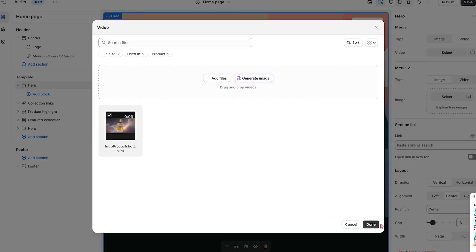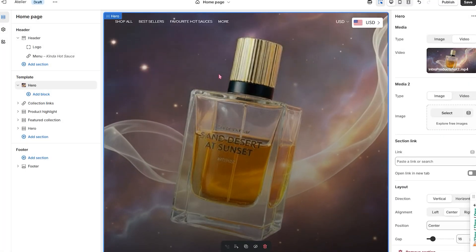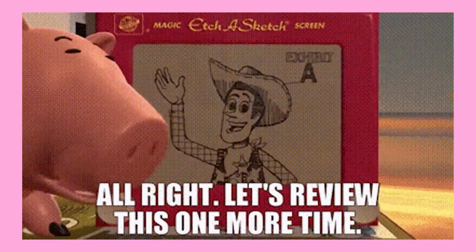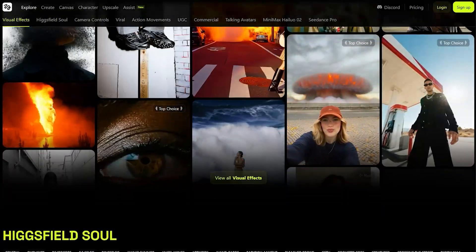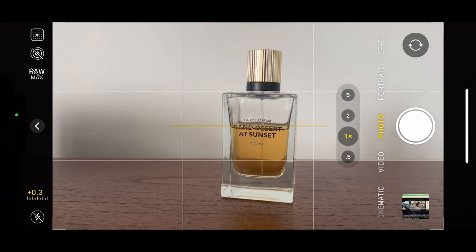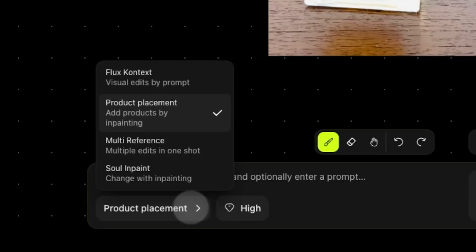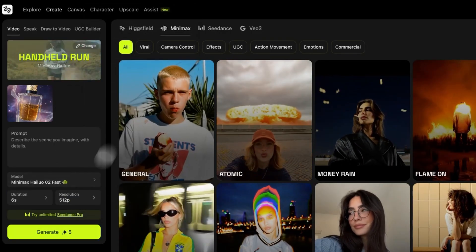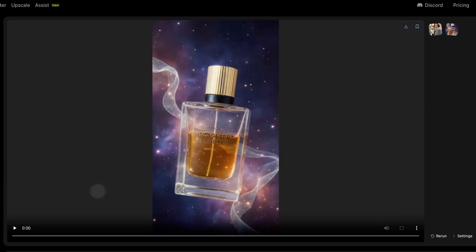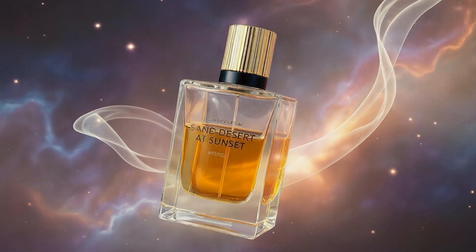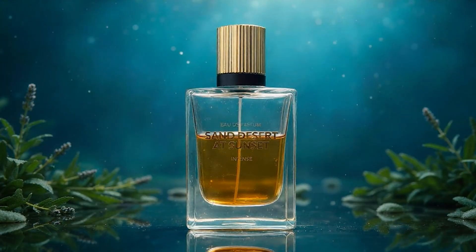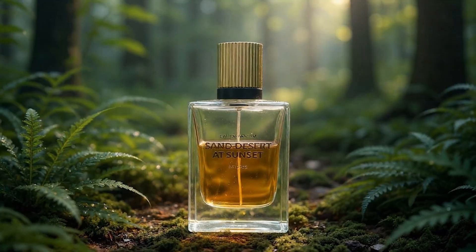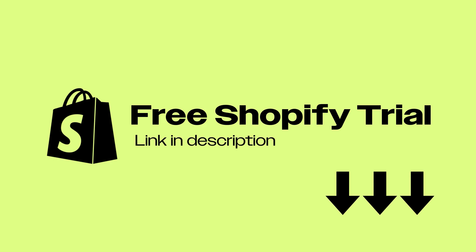Then you can add this to your product page, homepage, banner, or run it as a short-form ad. To wrap with a recap: Higgsfield helps Shopify merchants make high-quality video content by uploading one product image from your phone, enhancing it with Flux Content Max, selecting a motion model and preset, and letting AI generate the movement and visual style — then exporting it as an MP4 you can use right away. No editing timeline, no production budget, no need to hire anyone. You just created a scroll-stopping visual that converts. Try it out — link to a free Shopify trial is in the description.